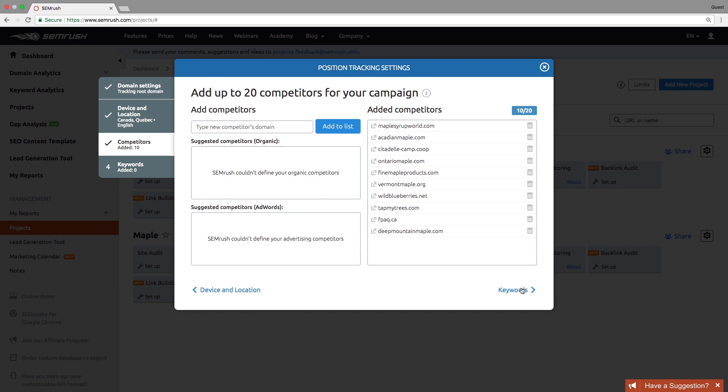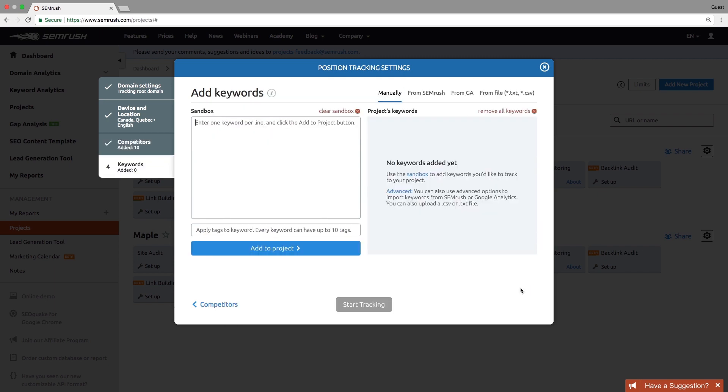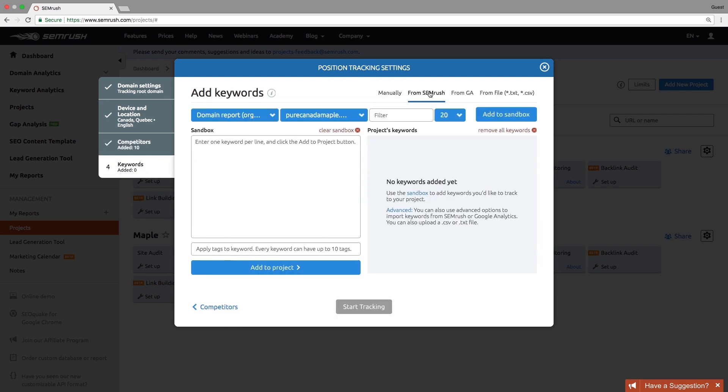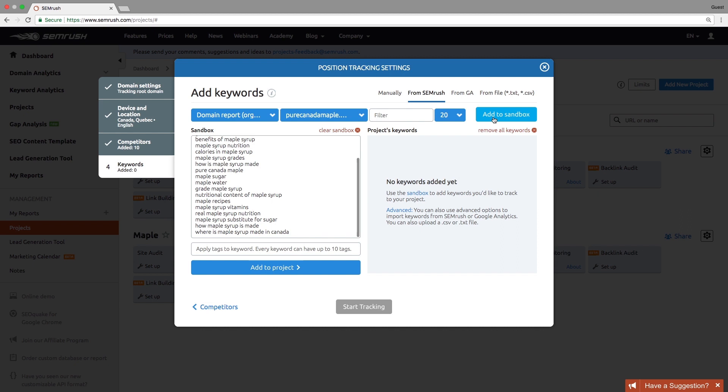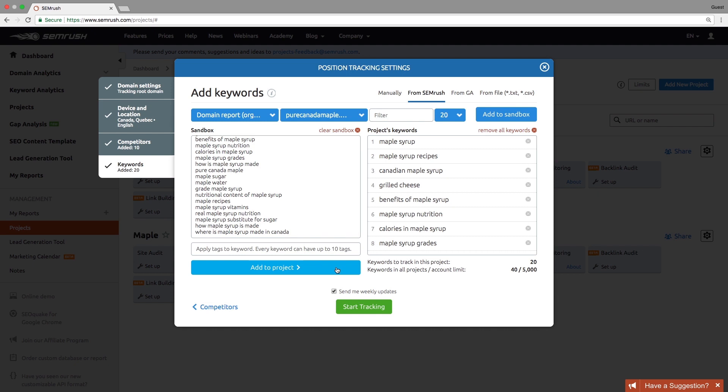Finally, choose keywords for your tracking campaign. You can add them manually, receive suggestions based on SEMrush's organic or paid positions report, receive suggestions from your Google Analytics account, or import them from a file. You can also add more keywords whenever you want.